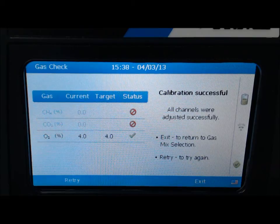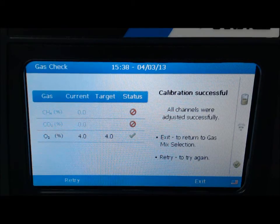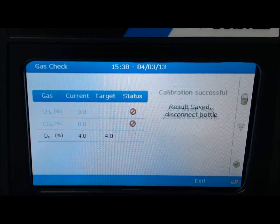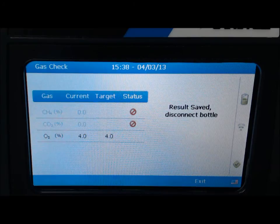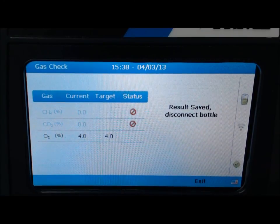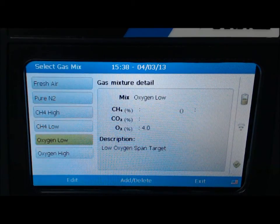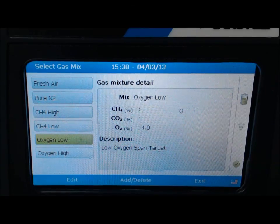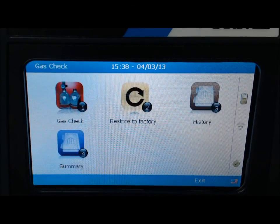At this point, you will need to turn off your pressure regulator, disconnect the hose, then select exit to save the results. Select exit once again to continue. You have successfully field calibrated your GEM 5000 instrument. Thank you.